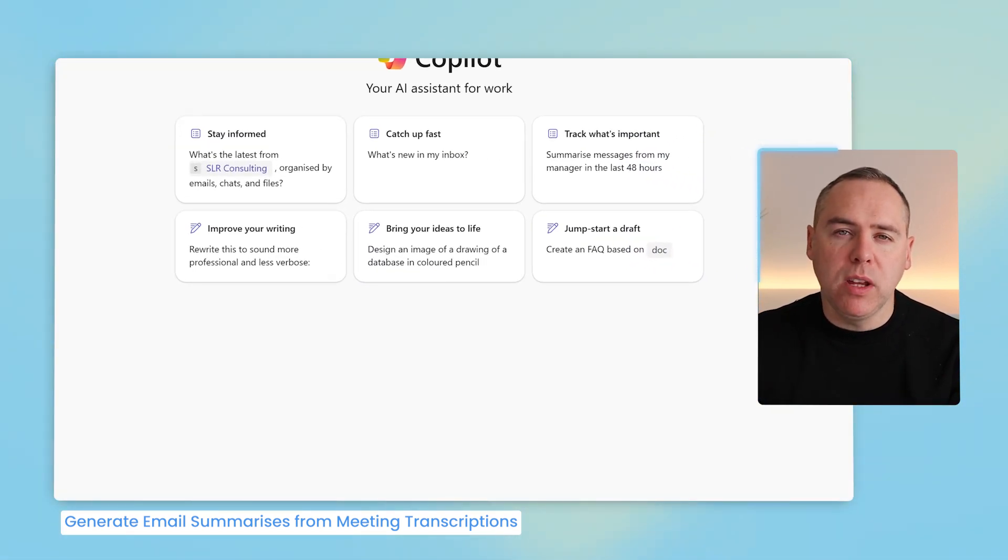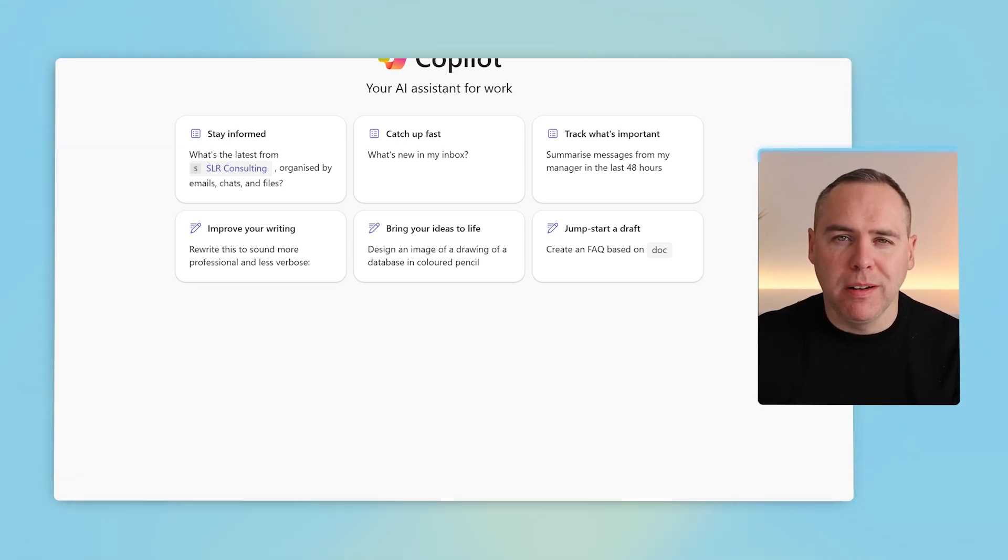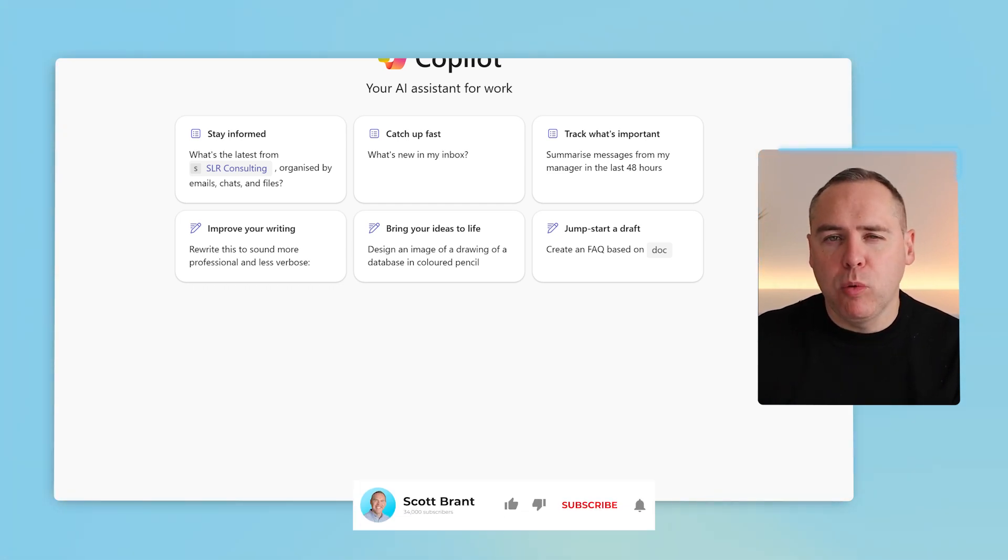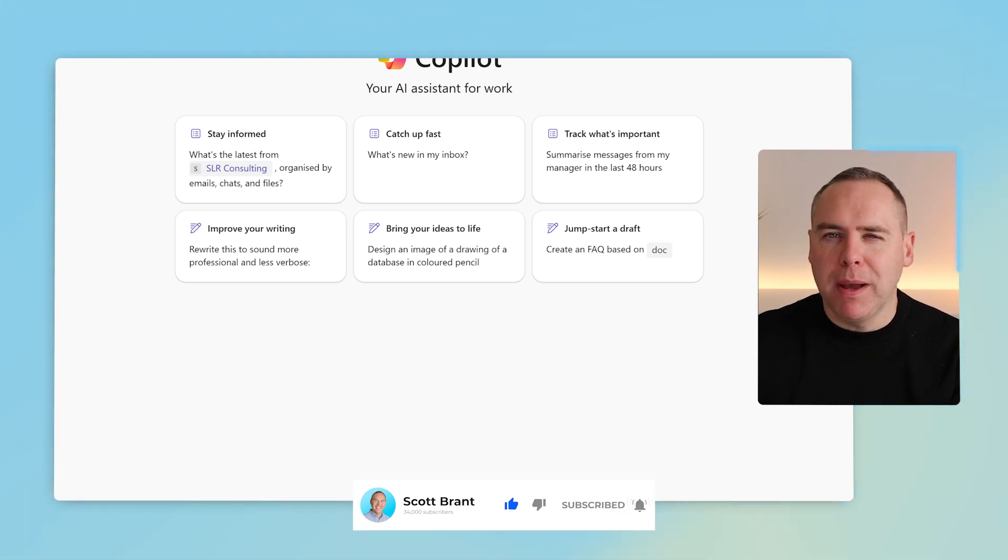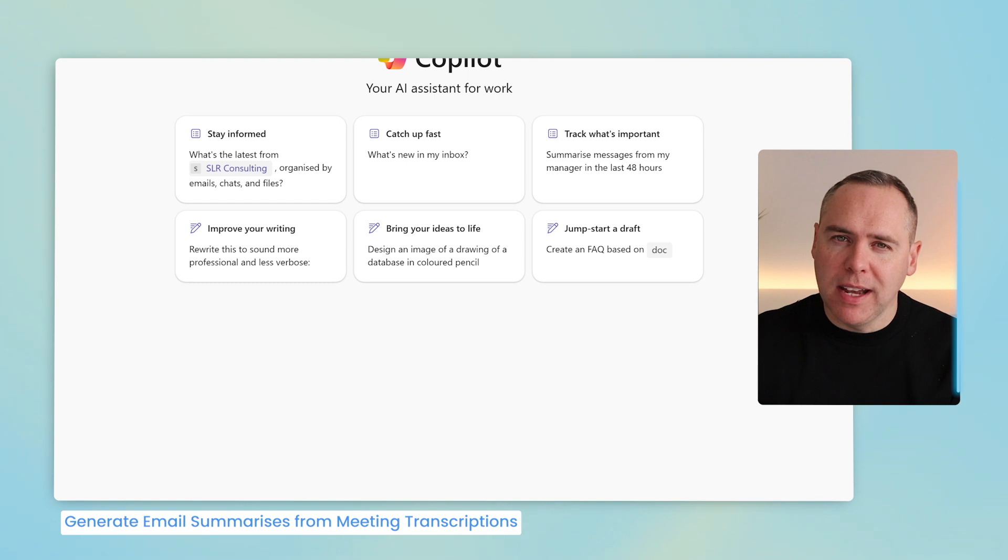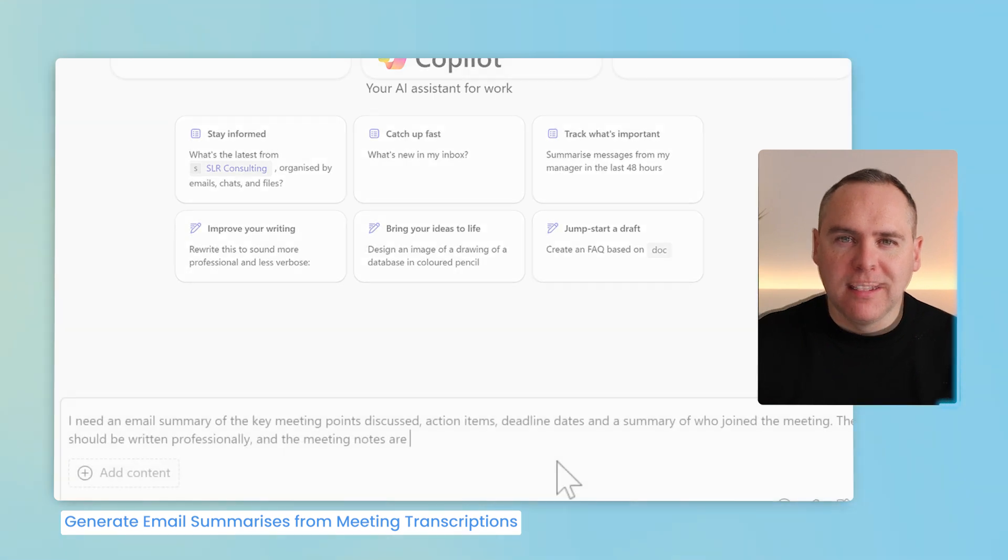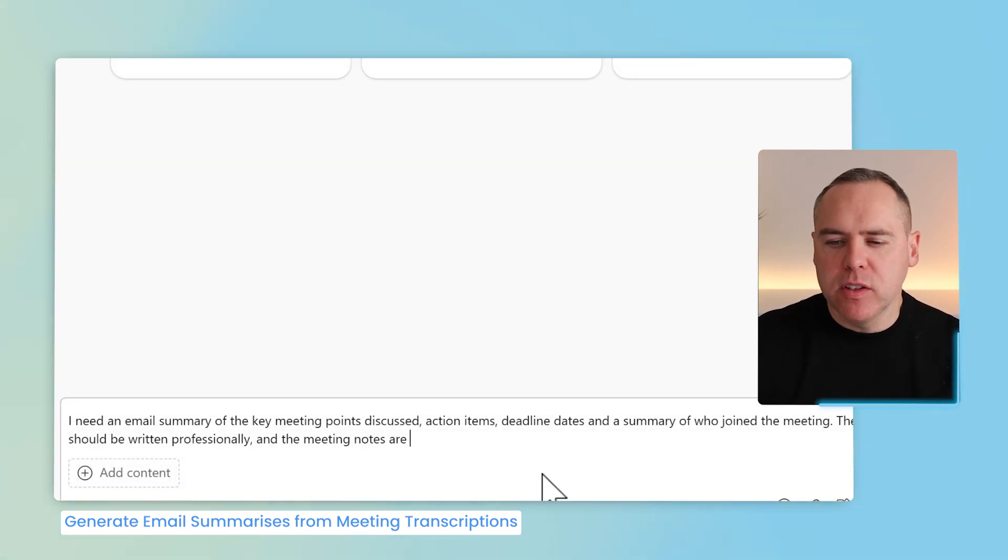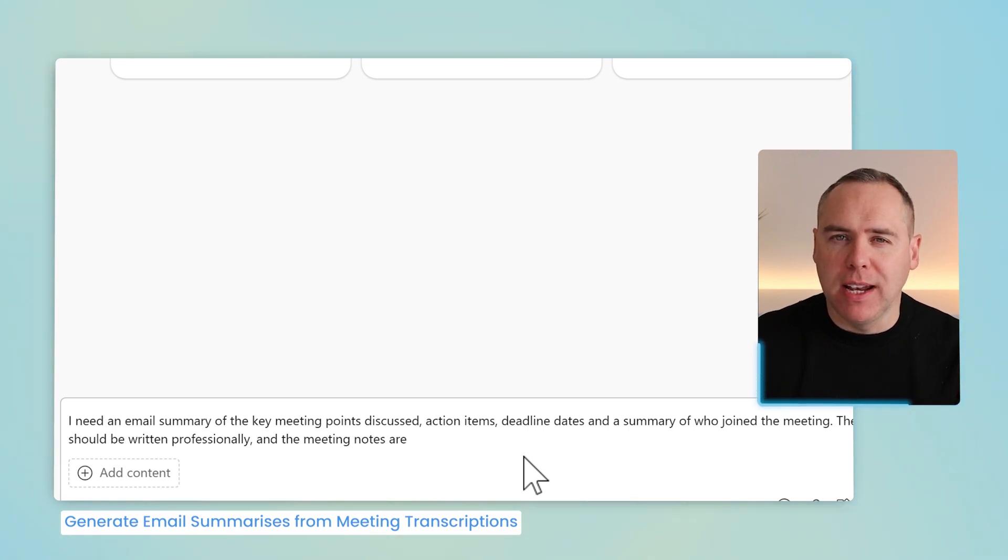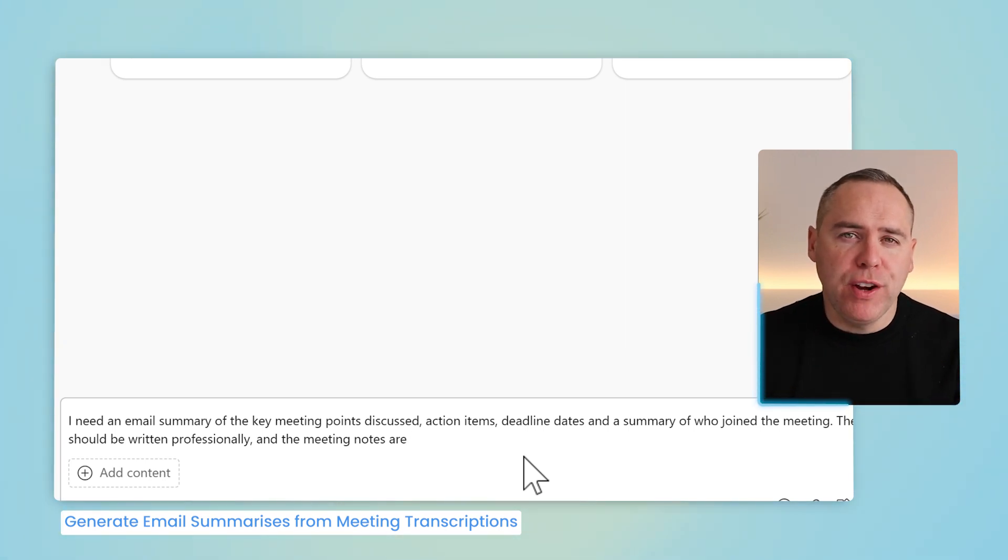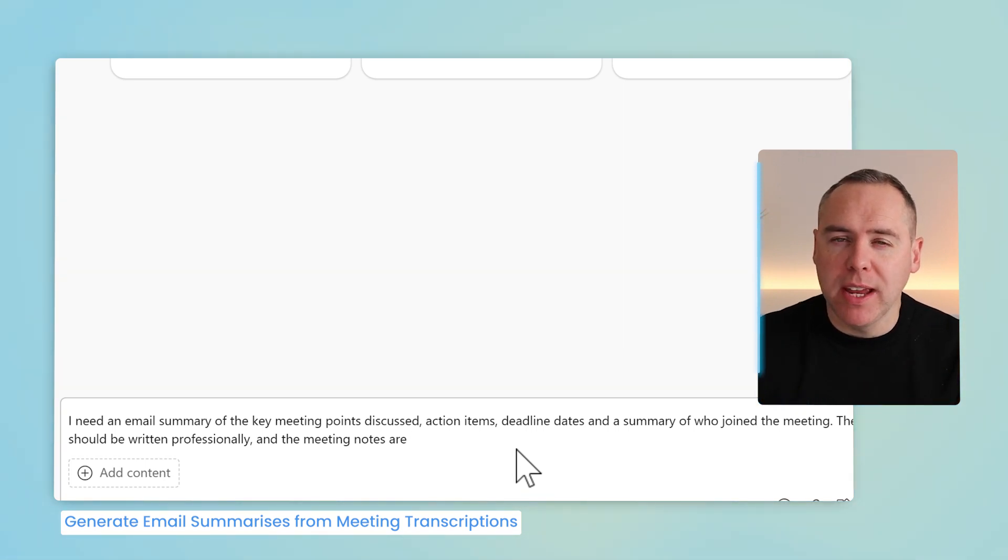and now we'll give Copilot using the BizChat or Copilot chat experience, a prompt to use our meeting recap notes as a basis for an email I can share with my peers. Let's go and add that in. By adding our prompt here, I'm simply telling Copilot I need an email summary of the key points discussed, action points, and also deadline dates. The email is professional, and also the meeting notes are specifically in a location.